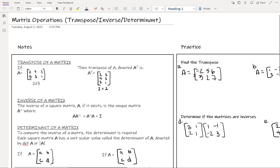Today we're going to go over some information on matrices — actually three pieces. We're going to talk about transpose, inverse, and determinant.